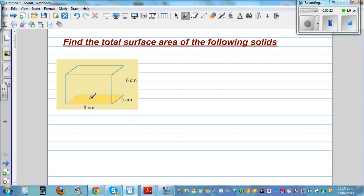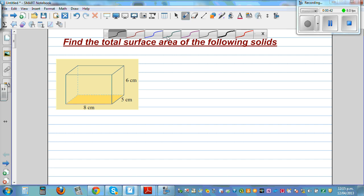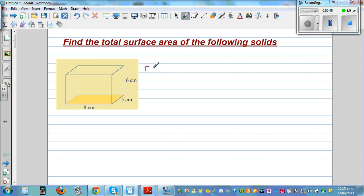This is the base or the bottom, and the top. The area of the base and the top are equal. The area of the two sides are equal. You've got two sides, and then you've got a front and a back which are equal area. So total surface area — I'll write TSA.